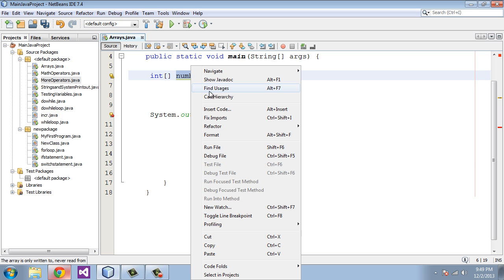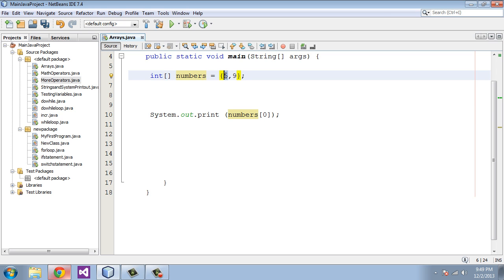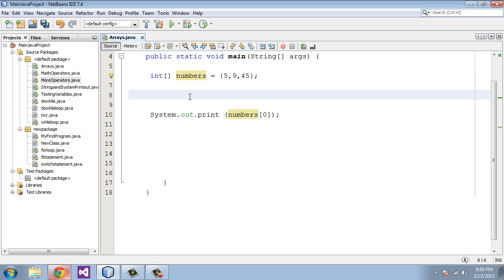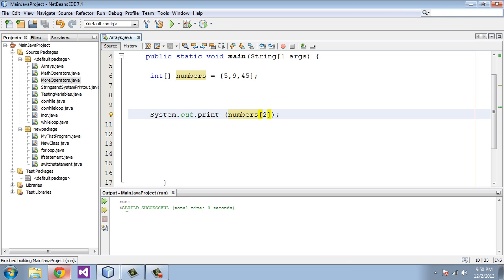We're going to take this numbers array and print it out. These are the values and the indexes — even though we don't see the index numbers, this is zero, this is one. Let's add another number: 45, so this would be zero, one, two for the index. Then let's print out index two and we should get 45. And let's print out index zero — we should get a five.